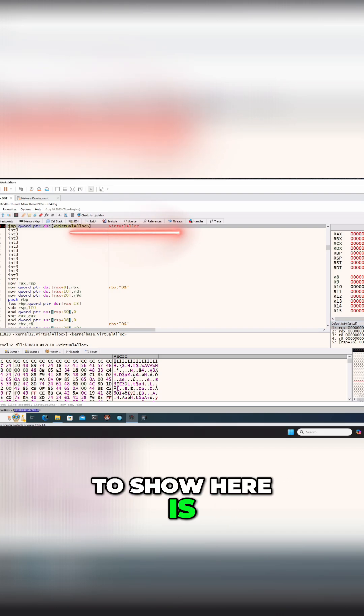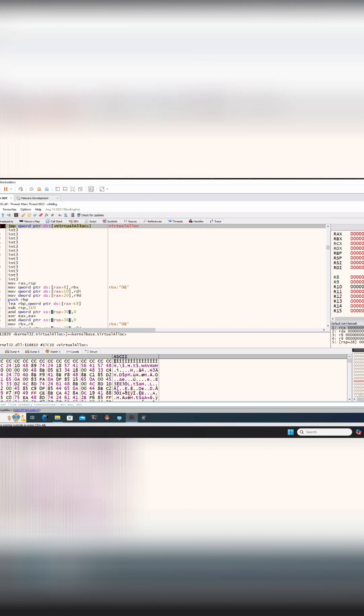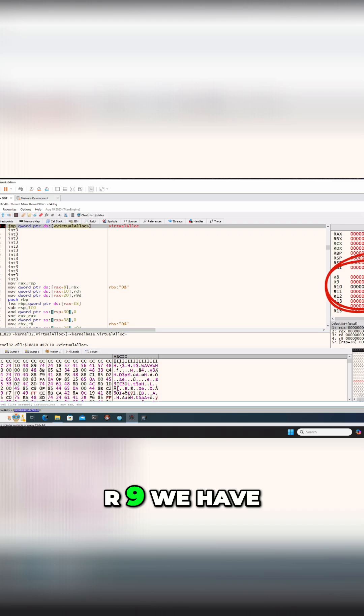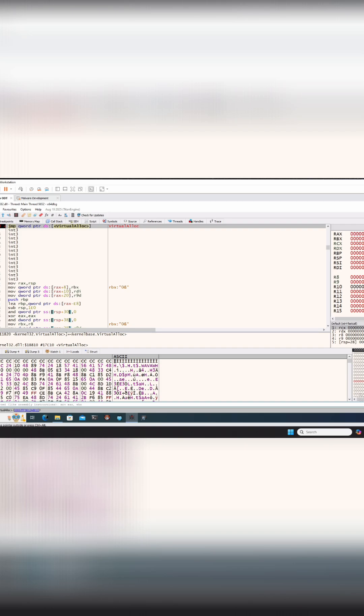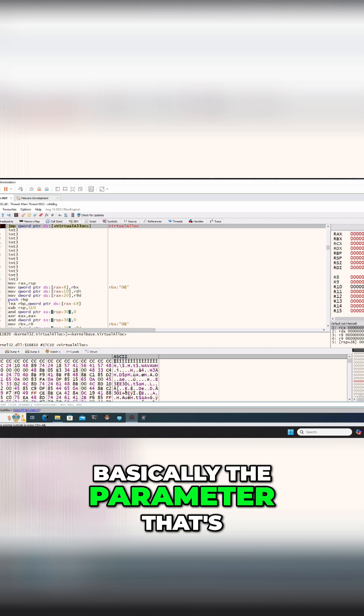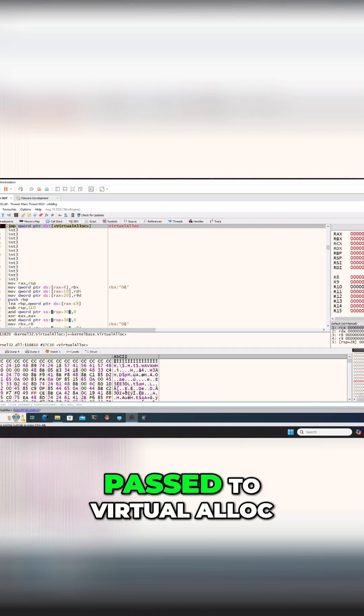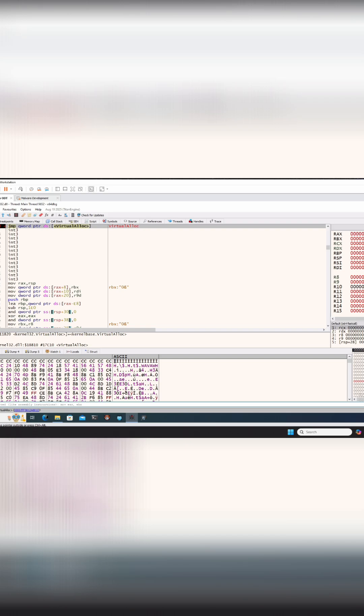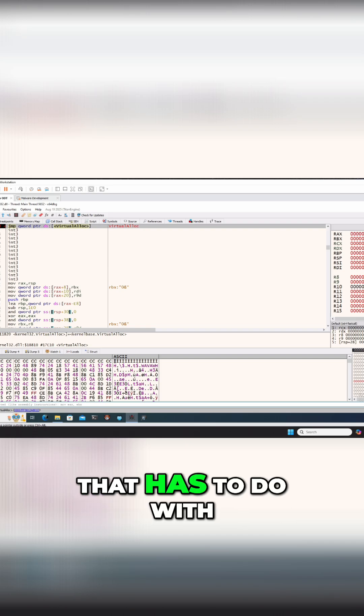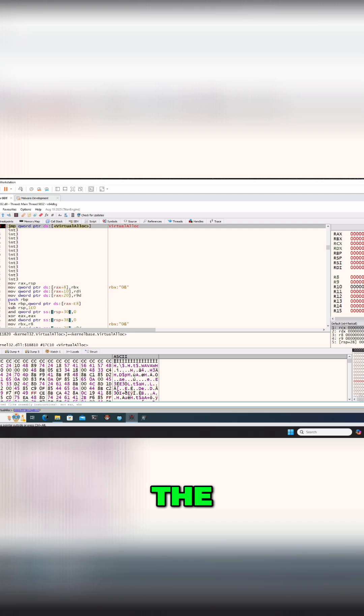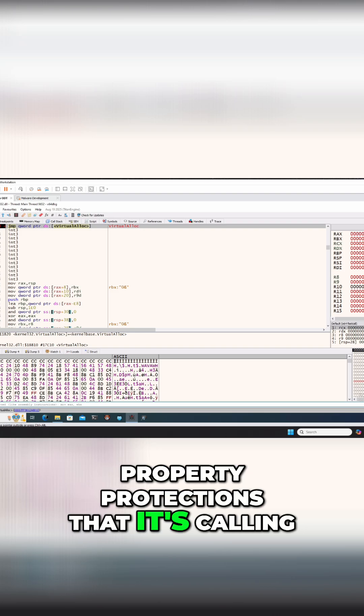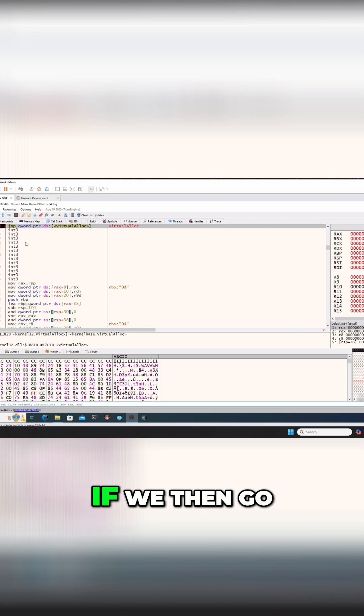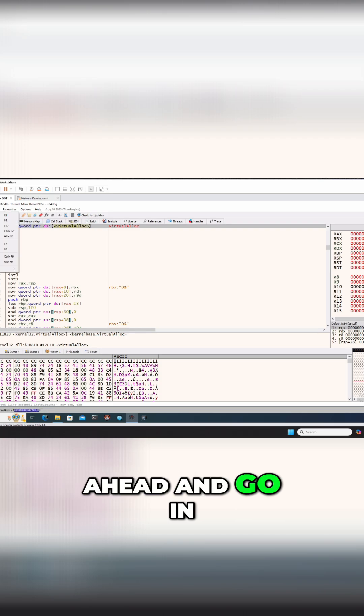Something that I want to show here is that with virtual alloc, R9, we have 4, which is basically the parameter. It's passed to virtual alloc, and that has to do with the property protections that it's calling. We then go ahead and go in.